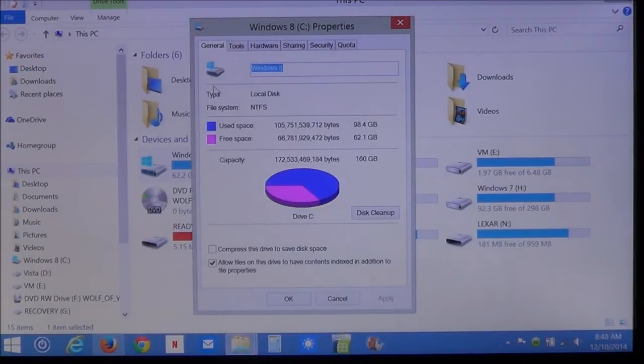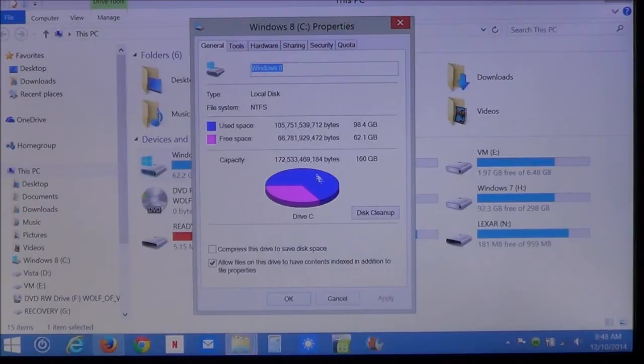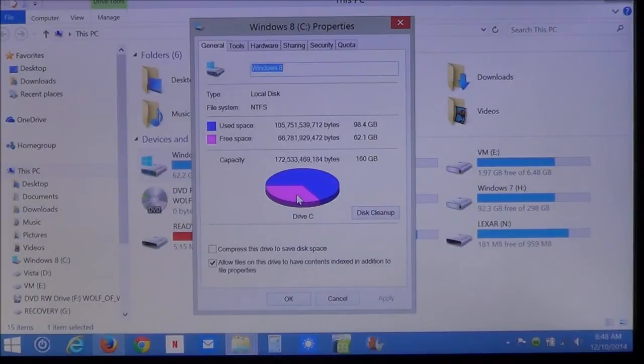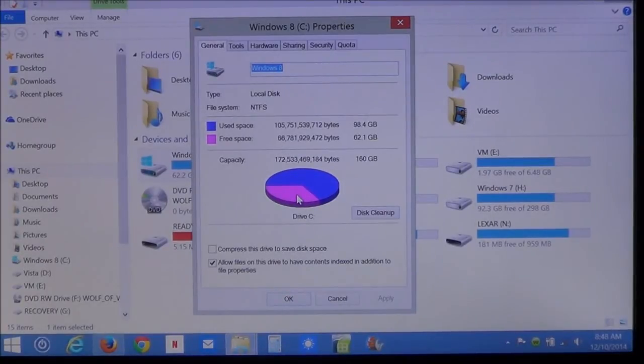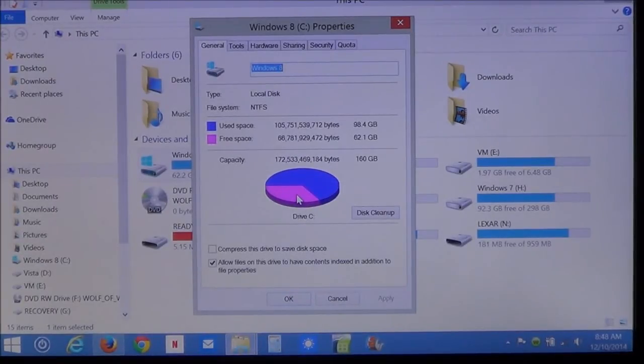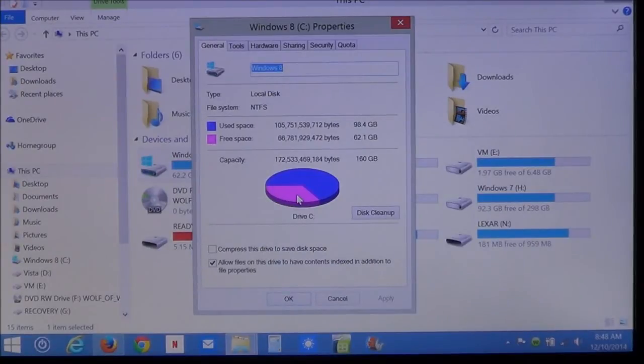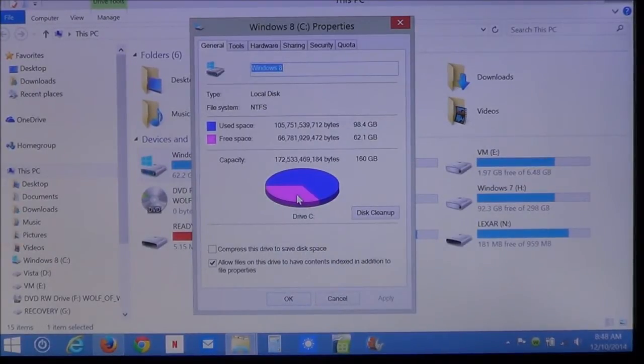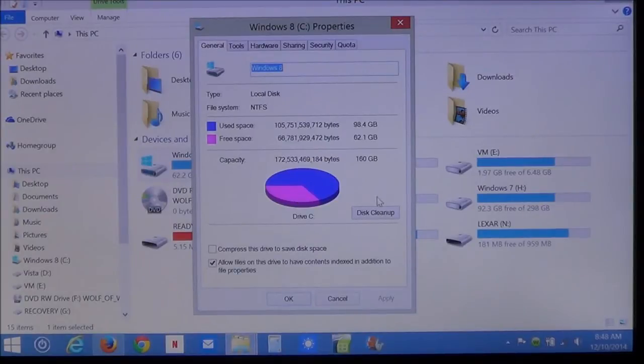Now, here as you can see, it shows you in a pie graph as to how the drive is being used. Now, what you want to do to clean up all temporary files on your computer, including the hidden ones. What you want to do is click this. It says disk cleanup.